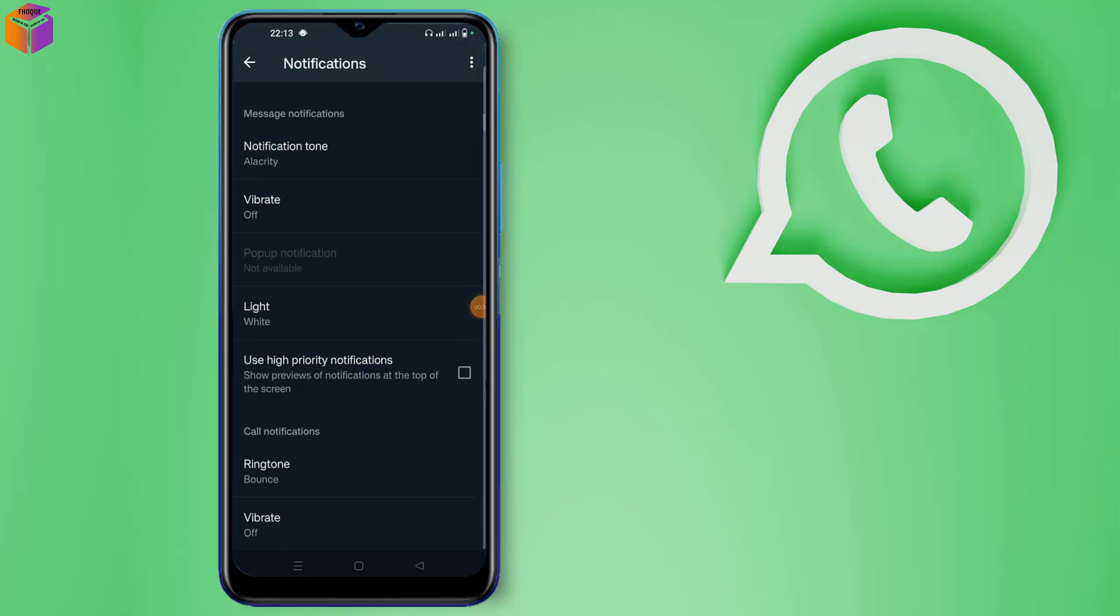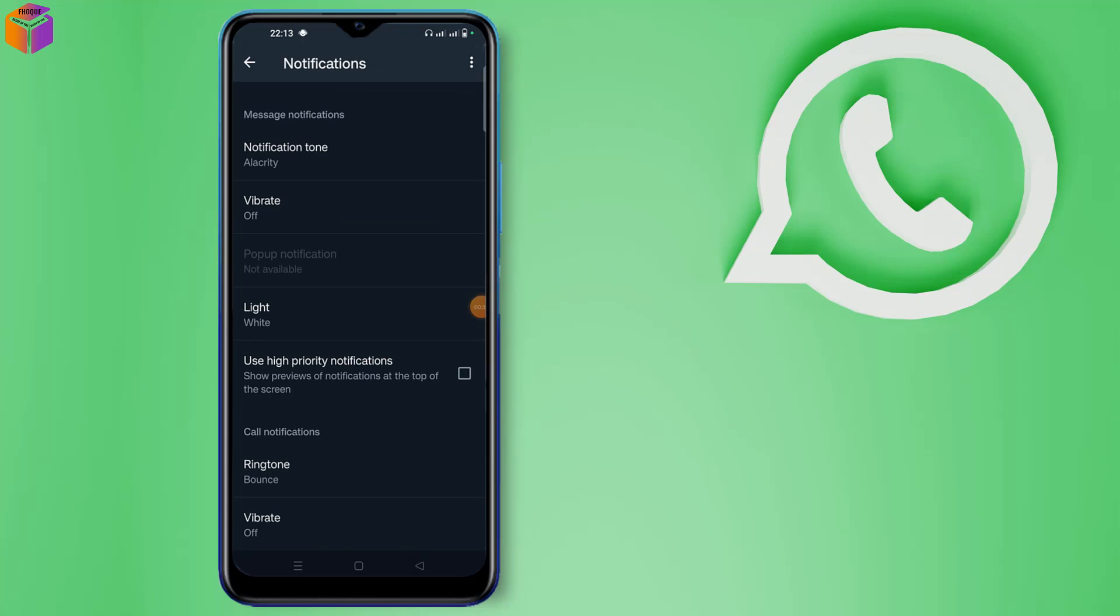Then you can see here use high priority notifications. Click to turn on this option. After turning on, show previews of notifications at the top of the screen. The chat notification will show at the top of the screen.